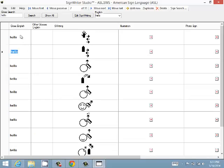The first column is for the main gloss, and maybe other words also map to the same sign, so you might want to put them in other glosses, English.